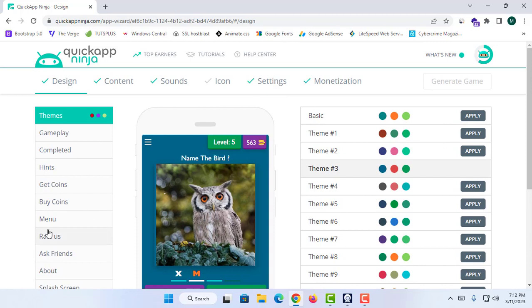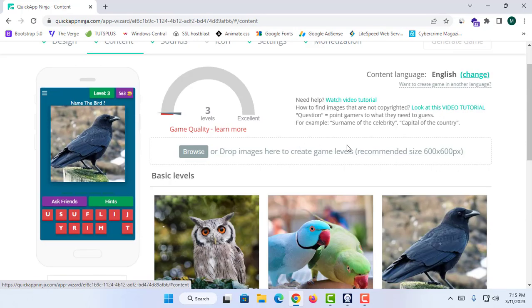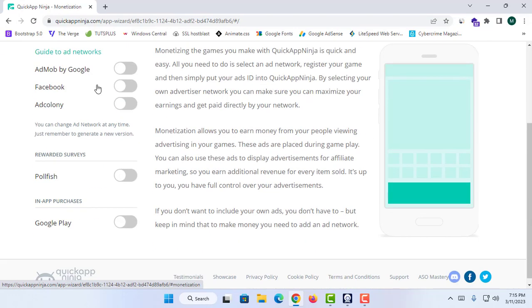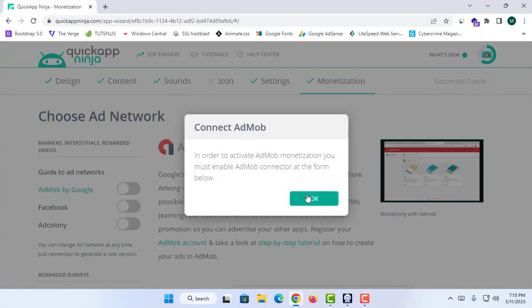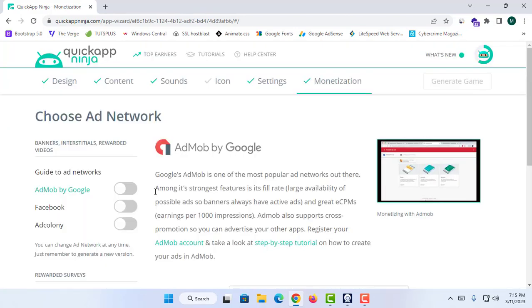When you click 'Generate Game,' you need to have at least 20 levels created in the Content page. After that, you can proceed to the Monetization section and turn on any of the available ads — whether it's AdMob by Google, Facebook, or AdColony. I'm going to turn on AdMob. It says to activate AdMob monetization you must enable the AdMob connector in the form below, so I'll click OK.